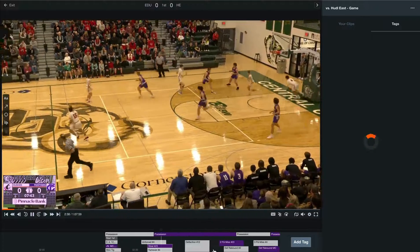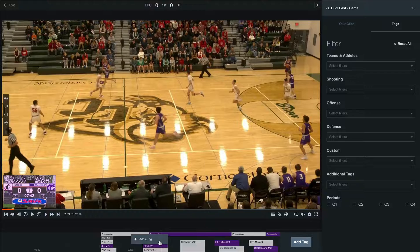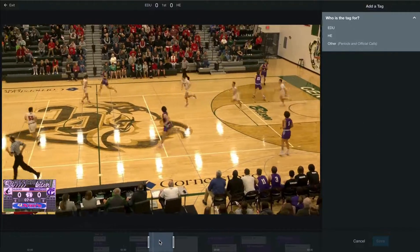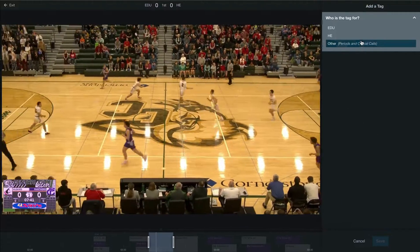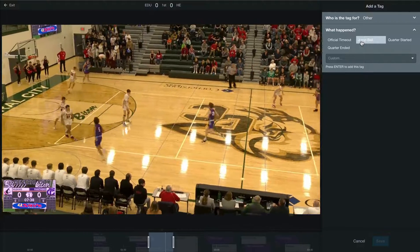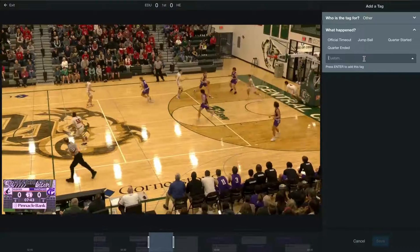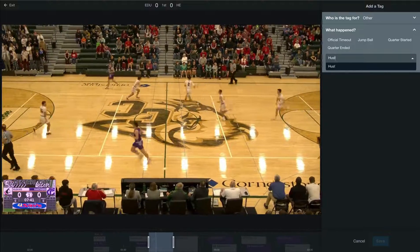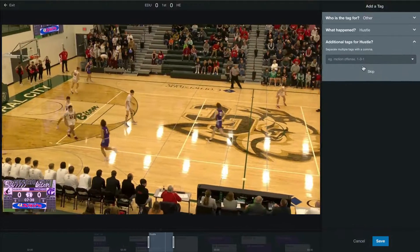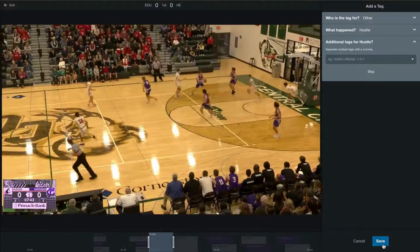If you want to create a custom tag, right click on the playback bar and select Add a Tag. Here we can select Other. From here, instead of selecting what happened, enter a custom tag. Once we've titled this tag, we'll be able to view this on the bottom playback bar.